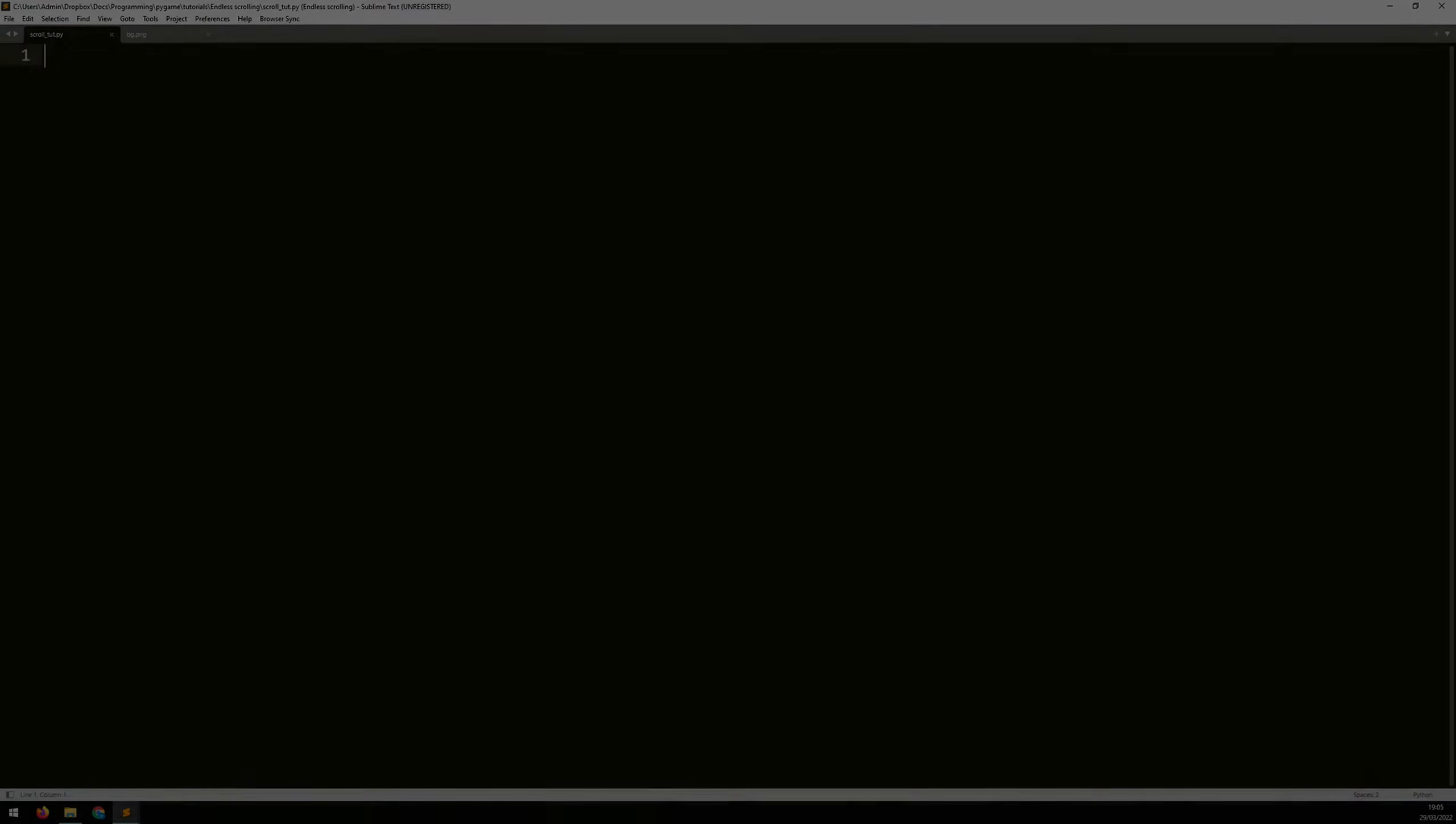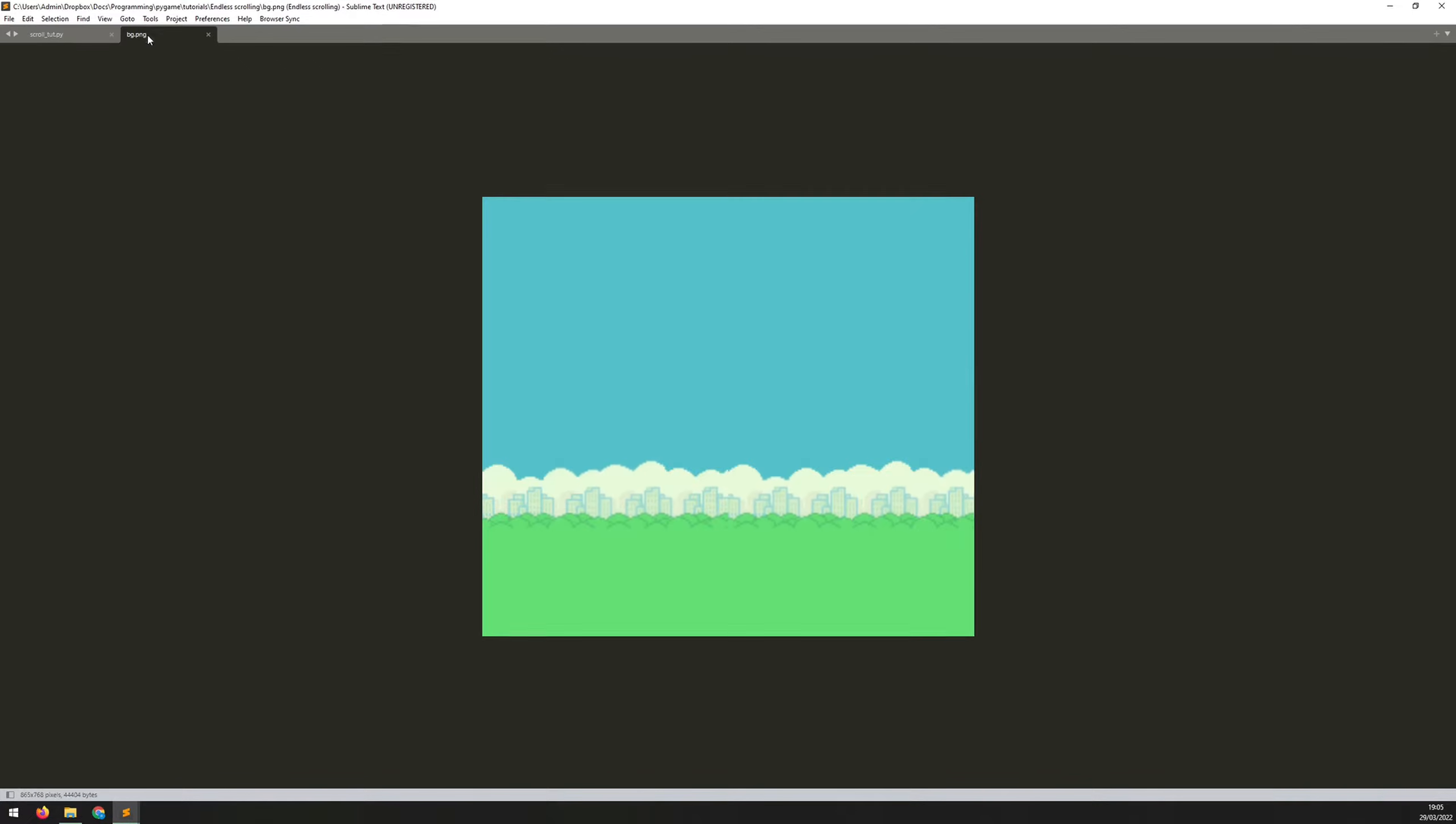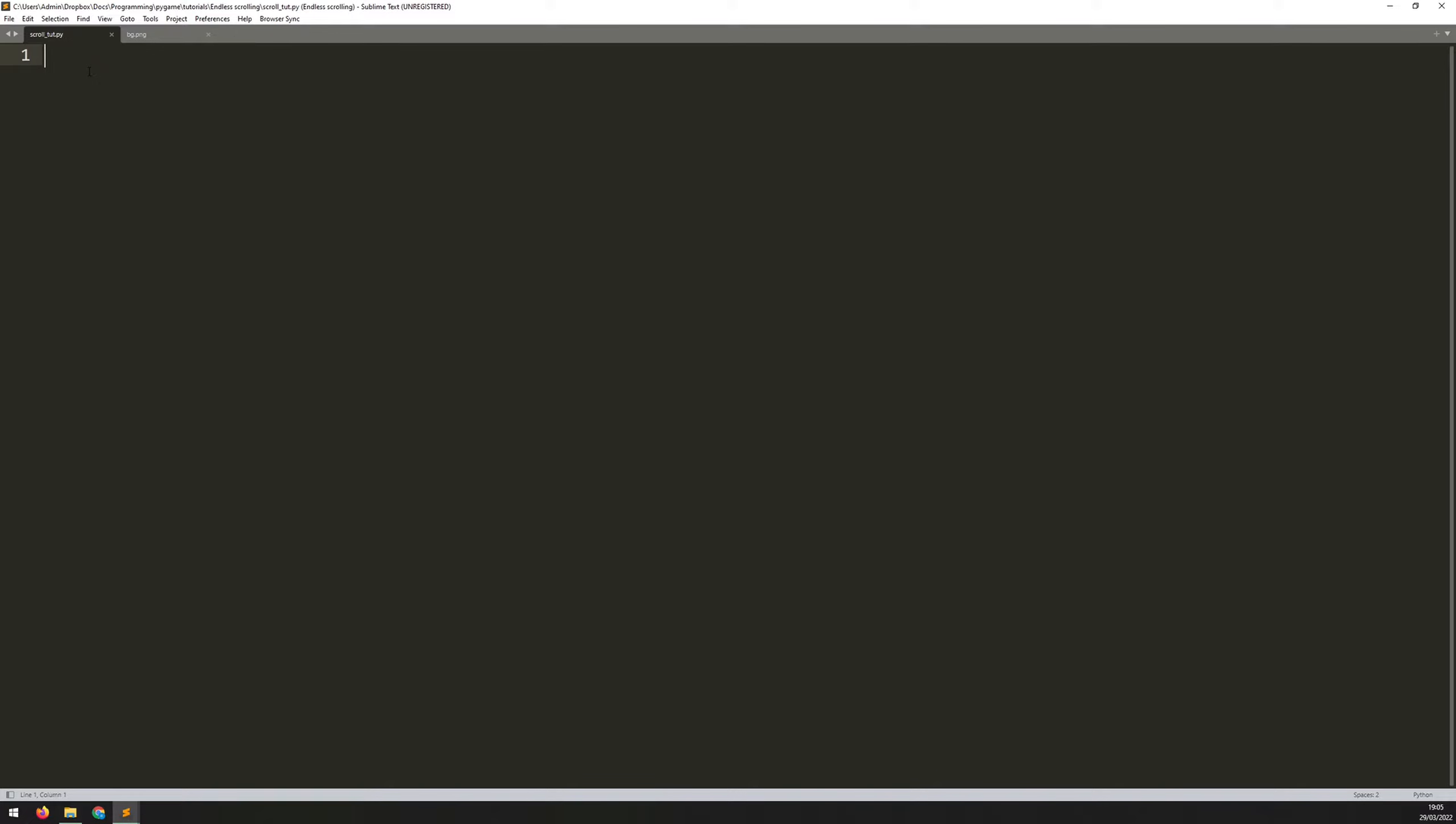Here, I'm going to be using Sublime Text Editor. And apart from my Pygame file, the only thing that I need is this background.png file. So make sure that this one is in the same folder as your script.